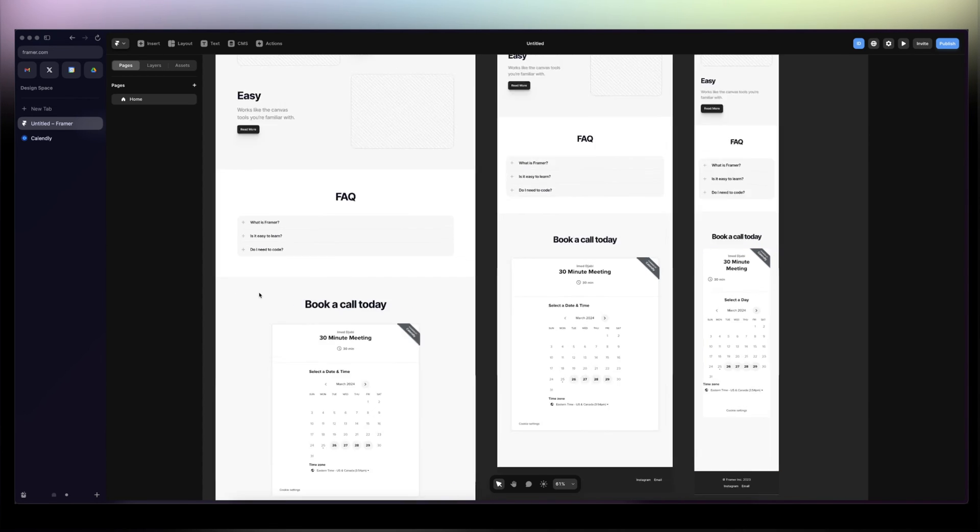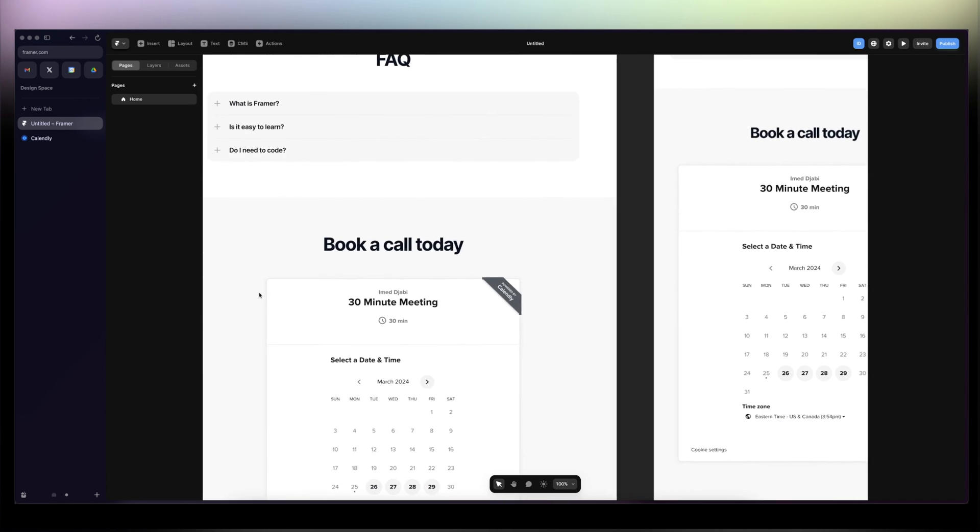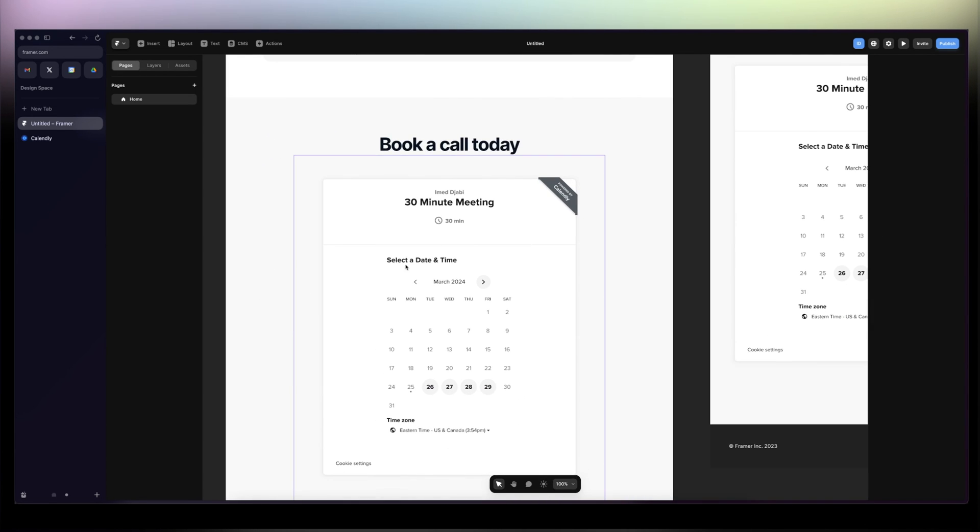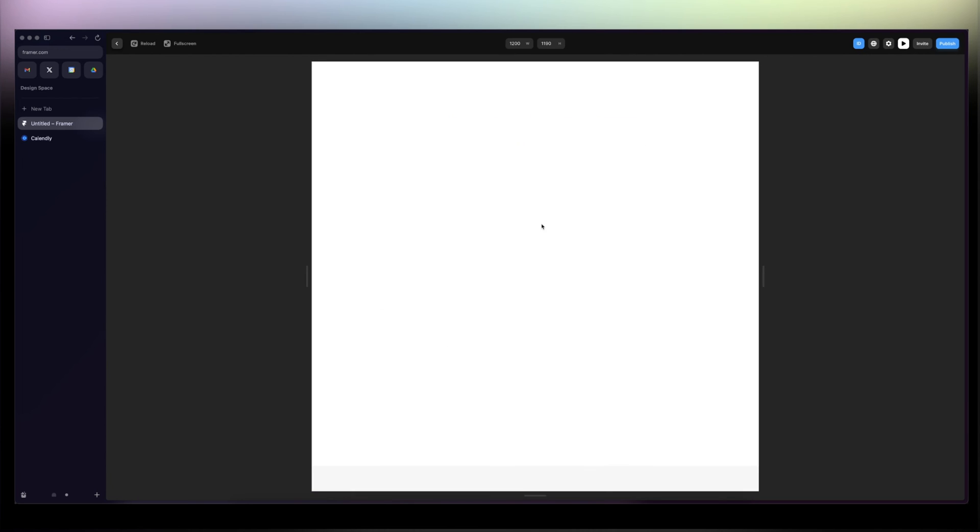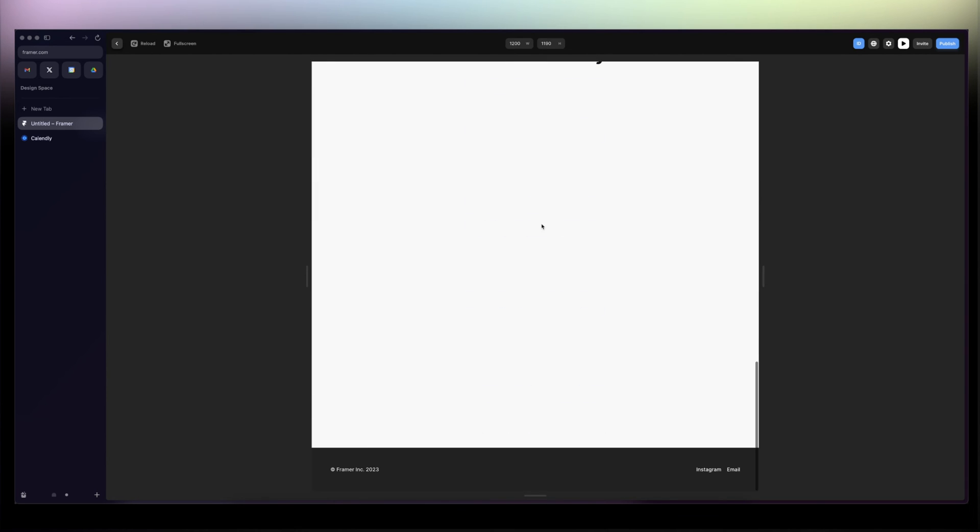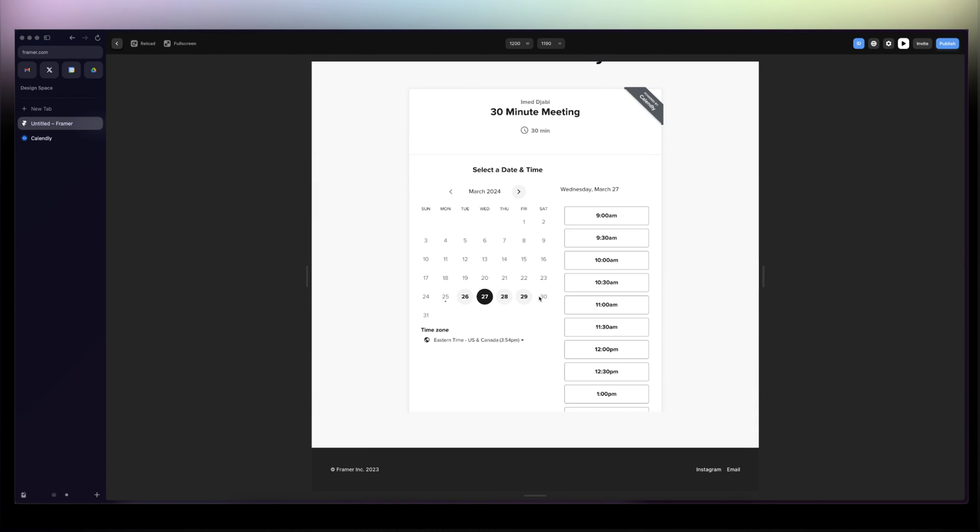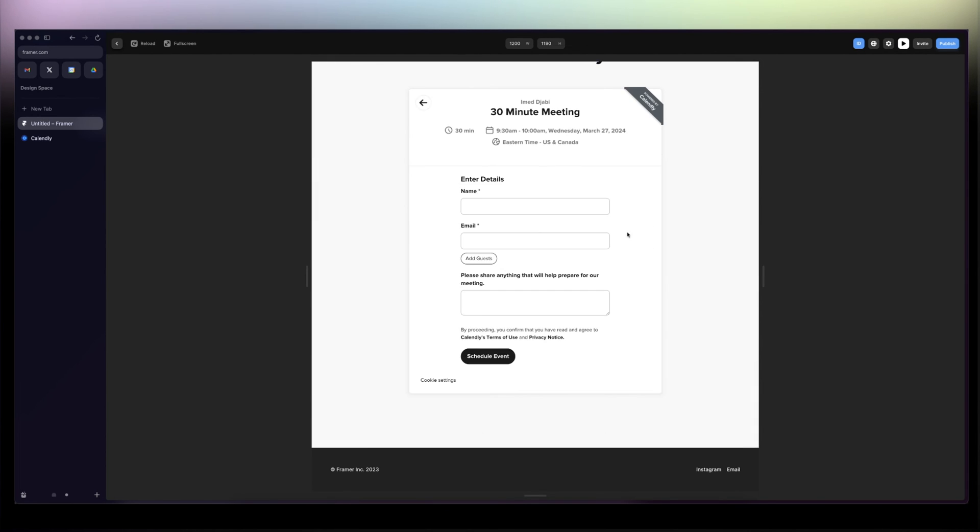And that's pretty much it for the tutorial. If we go ahead, check it out, the Calendly is working perfectly.